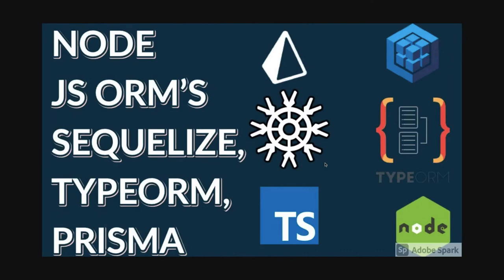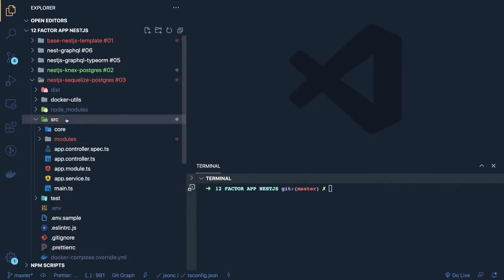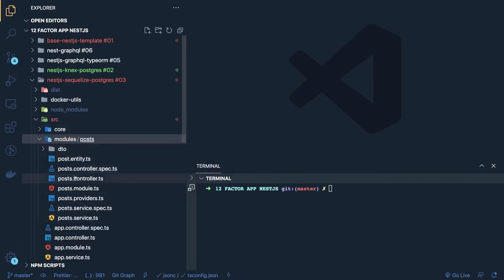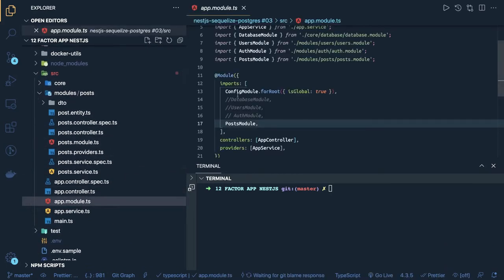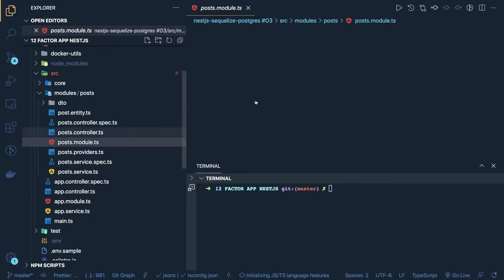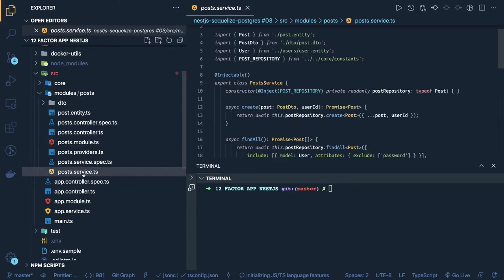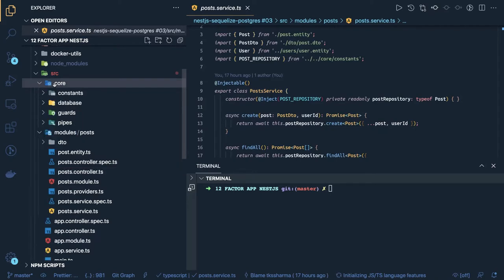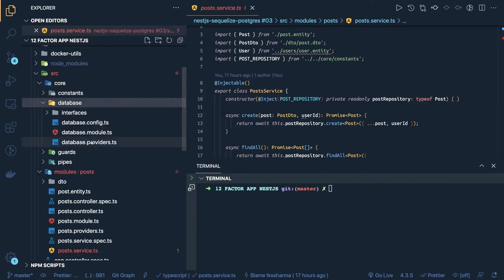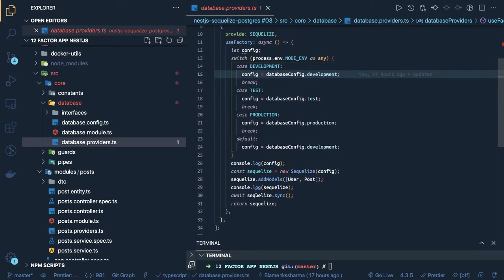Here we are talking about Sequelize with NestJS and how we are going to establish a connection. This is the same codebase I'm using in all the examples — I'm changing the database connections, how to write entities, and how to structure the folders and modules, but everything else stays the same. In the app module we are importing a post module, and inside the post module we are passing a post provider. Inside a core directory we should have a database folder, and the database connection here is different.